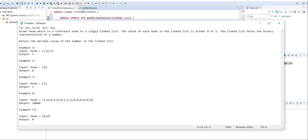Given head, which is a reference node to a single linked list, the value of each node in the linked list is either 0 or 1. The linked list holds the binary representation of a number, and we have to return the decimal value of the number in the linked list.